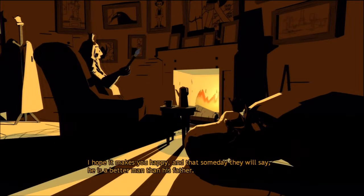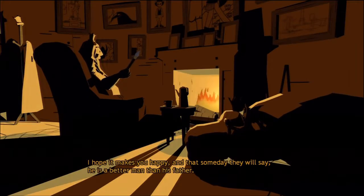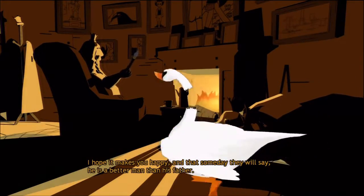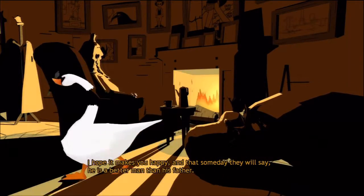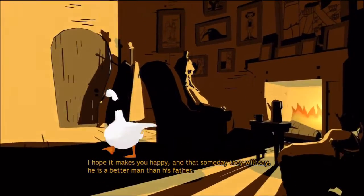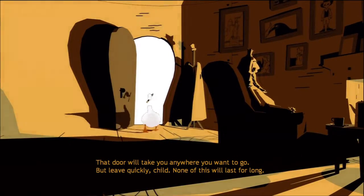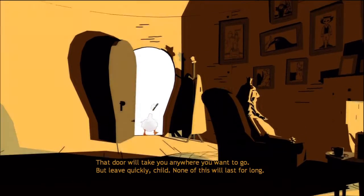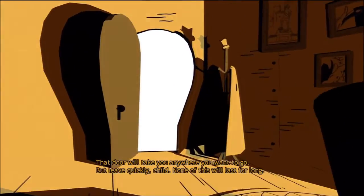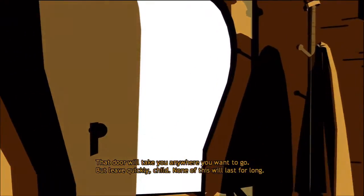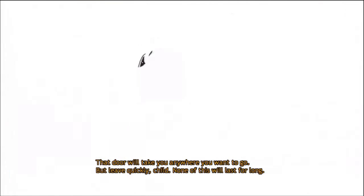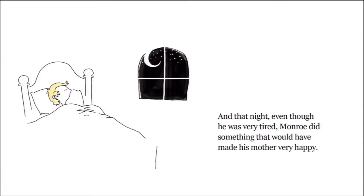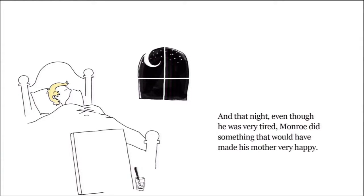That's when he started. Someday they will say he is a better man than his father. That door will take you anywhere you want to go but leave quickly child, none of this will last for long. And that night even though he was very tired Monroe did something that would have made his mother very happy. He painted.